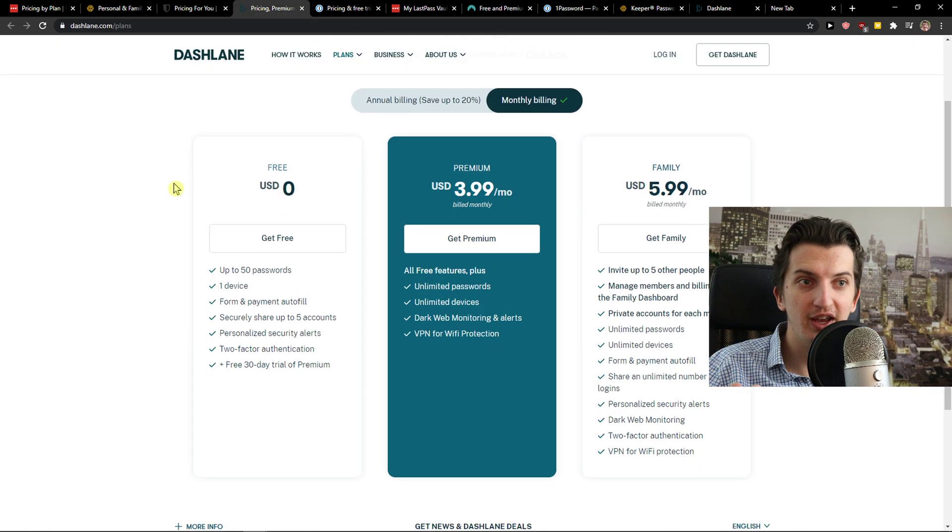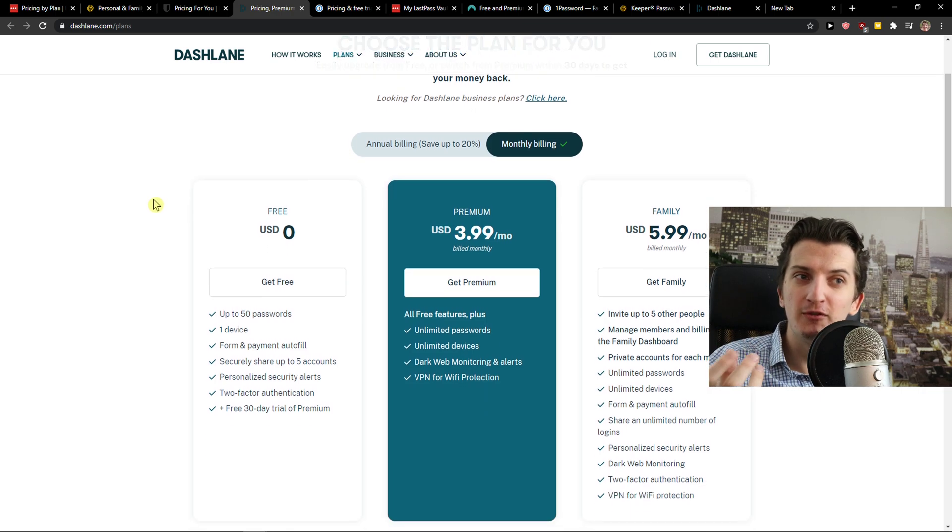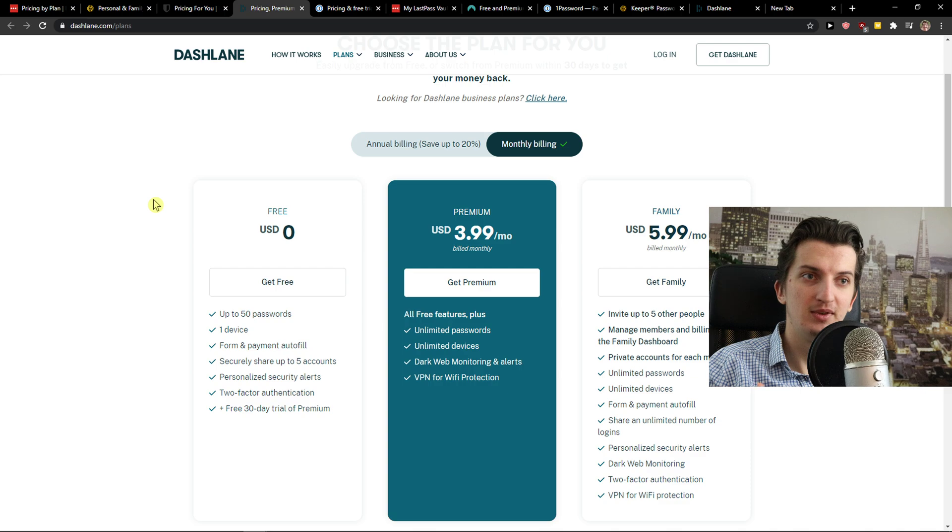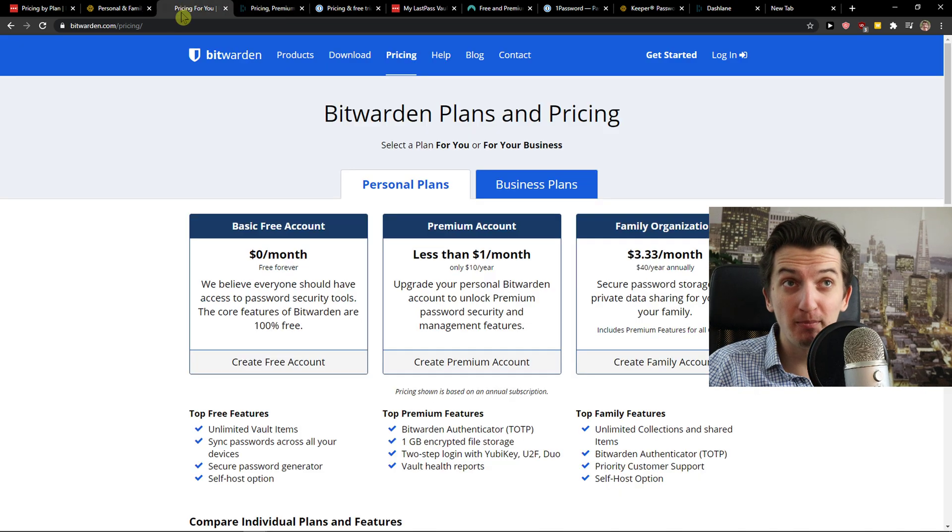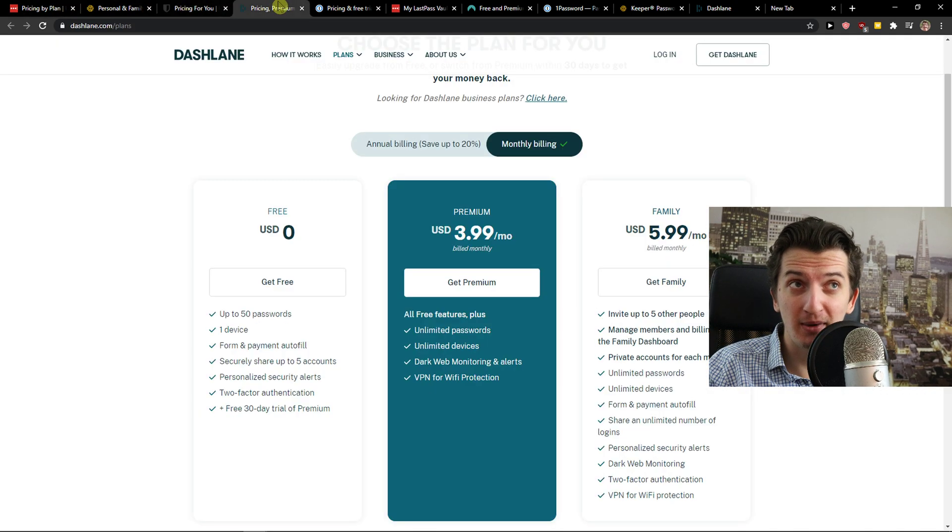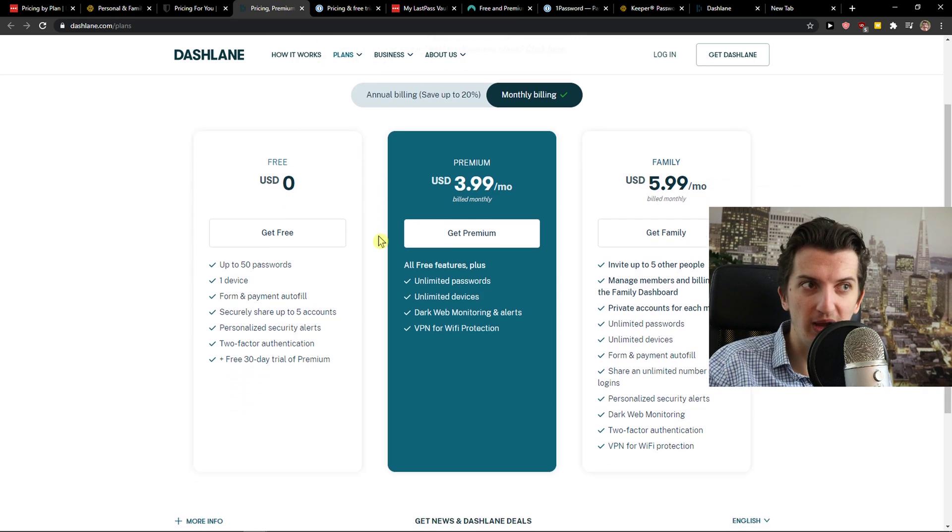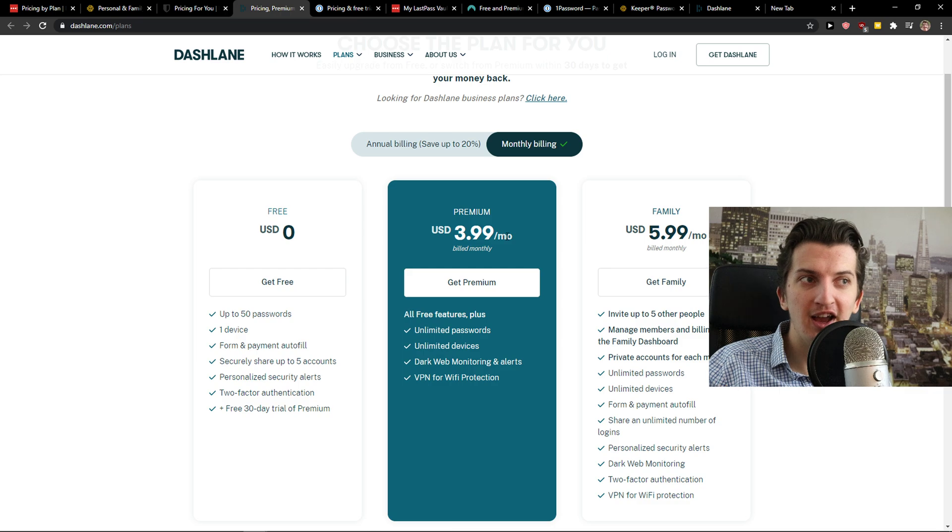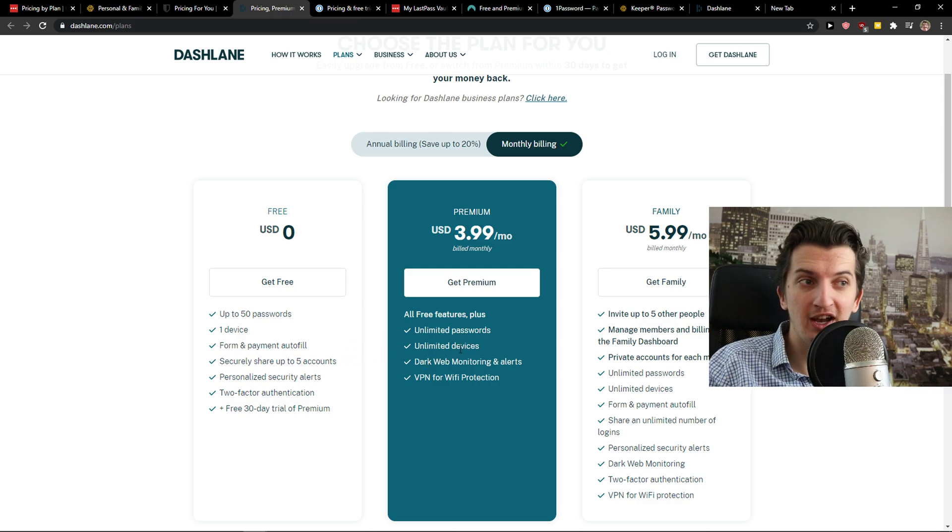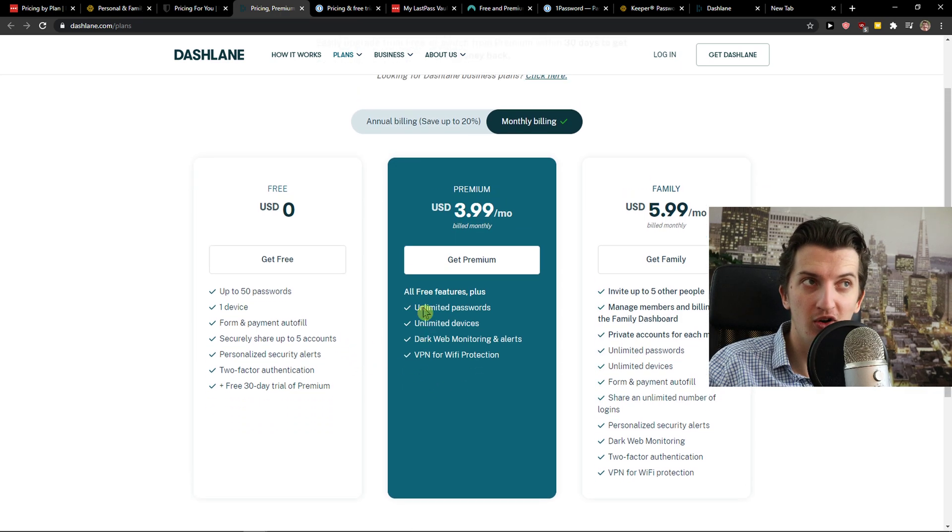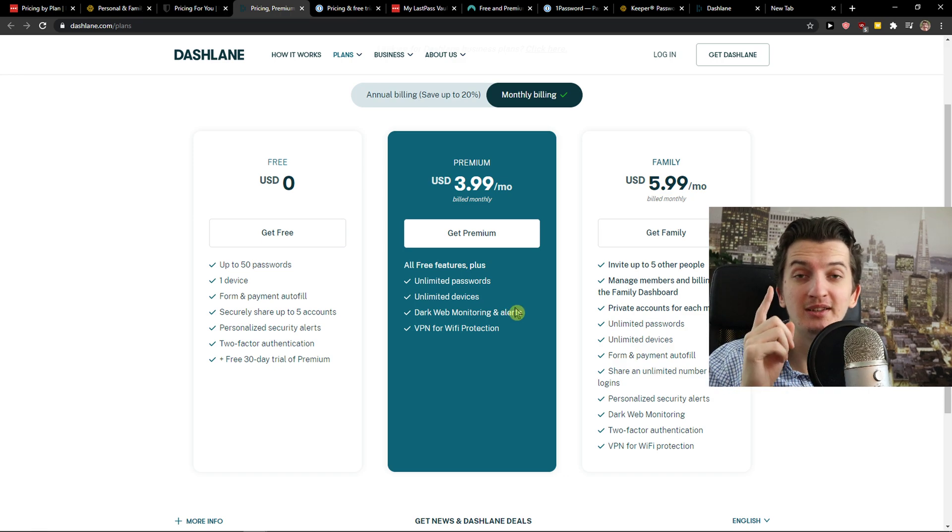Then let's go to Dashlane. Dashlane offers you free account but you got only one device. And that's like compared to Bitwarden or even LastPass, they are losing on this. And then you got $3.99, unlimited passwords, unlimited devices, dark web monitoring. All right. But there is advantage that it's monthly billing.